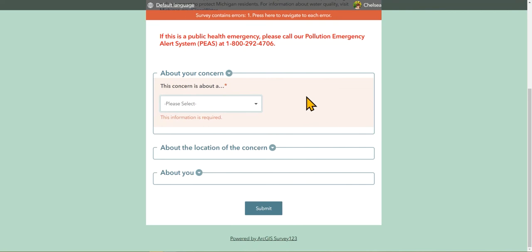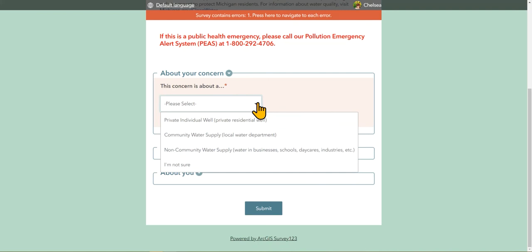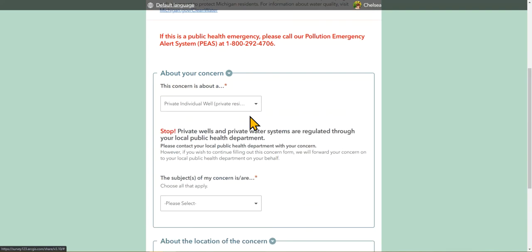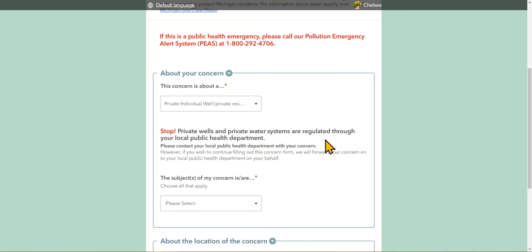The first question is very important as it determines who the concern gets sent to, either EGLE district staff or local health department. The options are private individual well, community water supply, non-community water supply, and I'm not sure. With private and non-community water supply concerns, a message does pop up informing you that you should contact your local public health department with your concern, as they are the ones who regulate that supply. However, if you choose to, you can continue to fill out the form and it will be sent to them on your behalf.